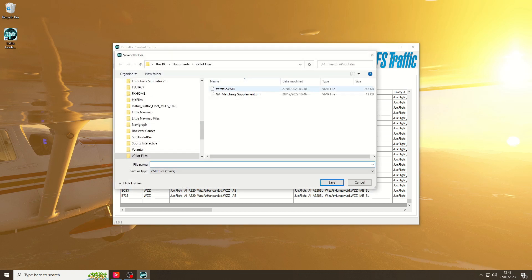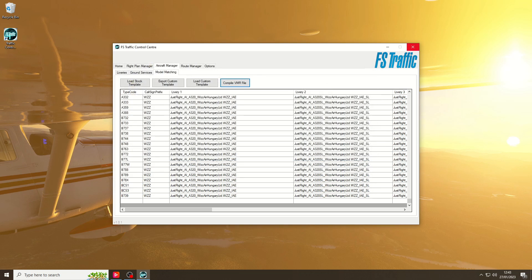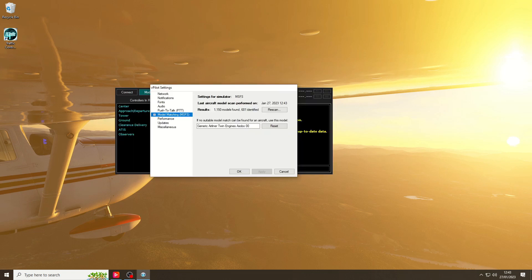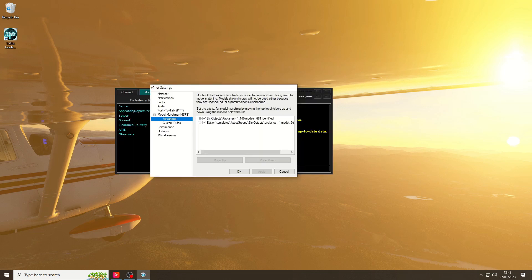As you can see, I've already put mine in there. Just save it as FS Traffic or whatever you like. Save it, we'll come out of there, and then we can head over to vPilot Model Matchmaking Advanced.